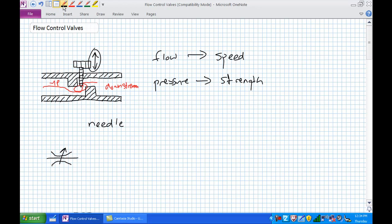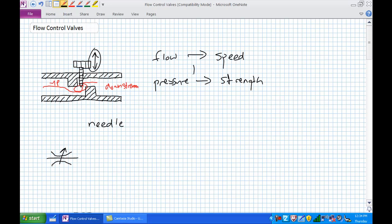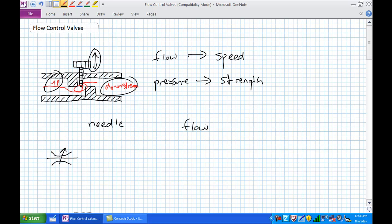Flow equals speed, pressure equals strength — and one would assume there's a brick wall between those two concepts. But there is a little bit of interaction between them, especially inside flow control valves. A flow control valve requires a pressure differential between upstream and downstream to work. Typically, a manufacturer will give you the flow rate per psi of differential across the valve.